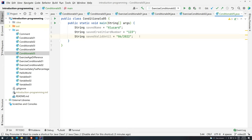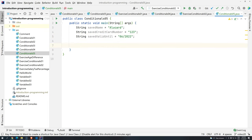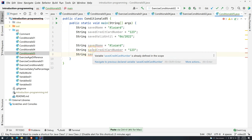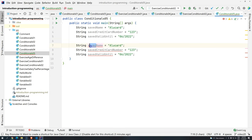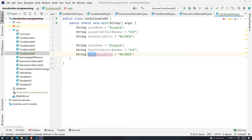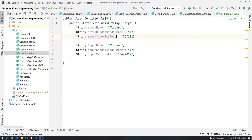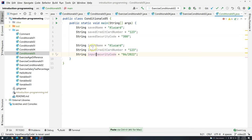Let's say we are doing a payment request — going through a form on the web and inputting some values. These values will be sent to our system, which will compare them. So basically I want to know if we can buy. I'm copying and pasting, and instead of 'saved' I'll type: input name, input credit card number, and input valid until. Let's change the last variable to saved security code with the value '300', and input security code. And let's say we made a mistake and entered '30' instead of '300'.